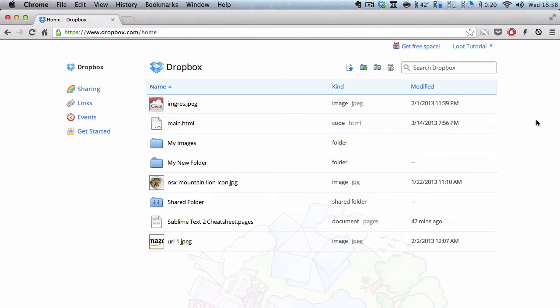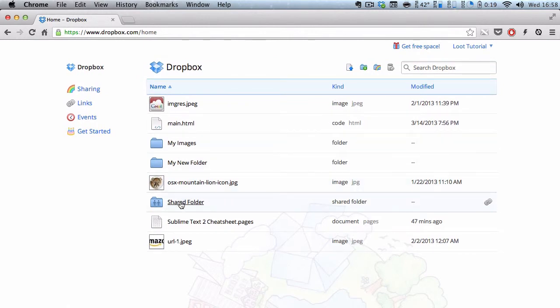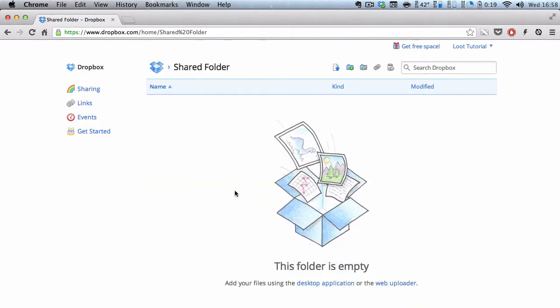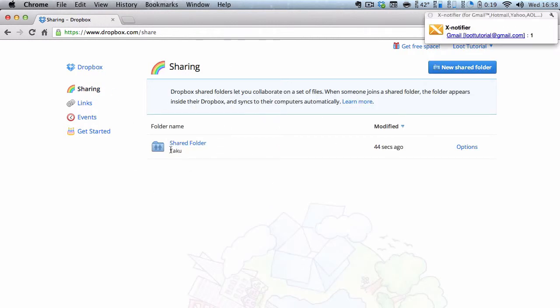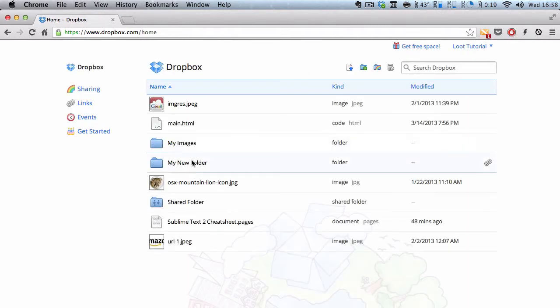Because, what I'm going to actually do is use this main Dropbox account to share a folder with this Loot Tutorial account. So, now, this has been accepted. You can actually share your stuff with this folder. And you can see my name. And if I go to my email, it says they have actually shared a folder with you.